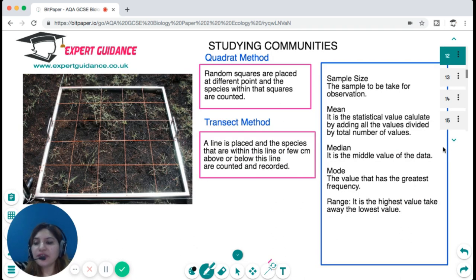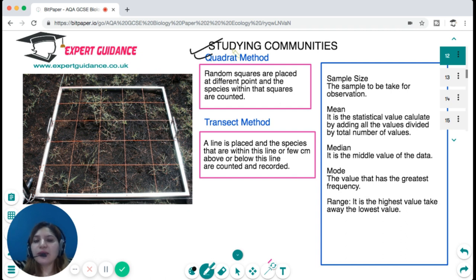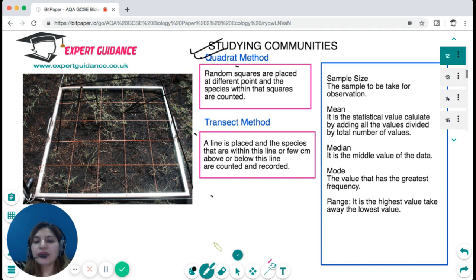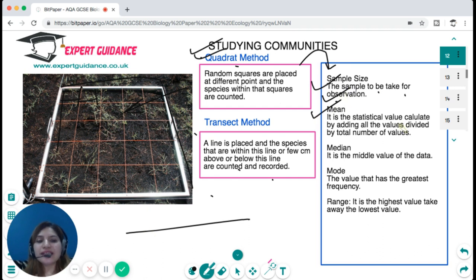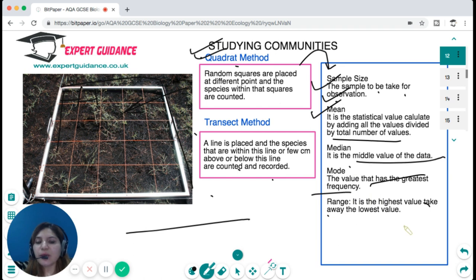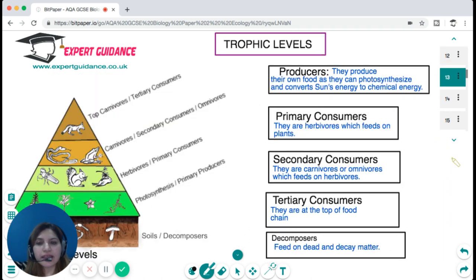To study the distribution or abundance of living organisms, we have two methods. In the quadrat method, random squares are placed at different points and species within them are counted. In the transect method, a line is placed and species within or just above or below the line are counted. Key statistical terms include: sample size, mean (sum of all values divided by total number), median (middle value), mode (most frequent value), and range (highest minus lowest value).